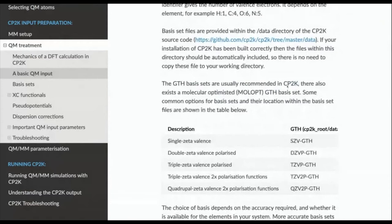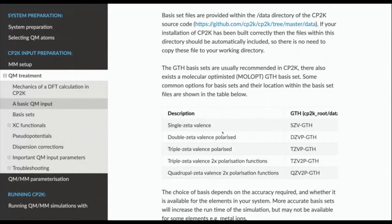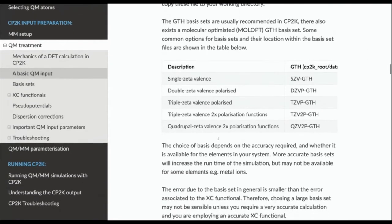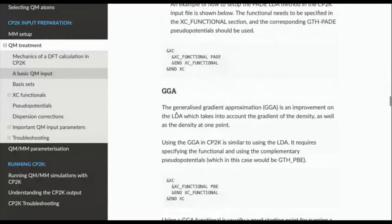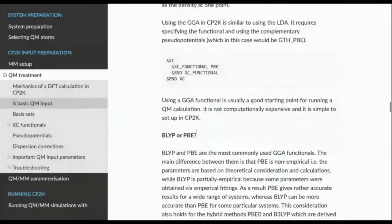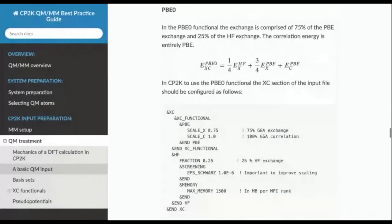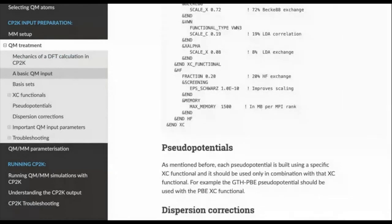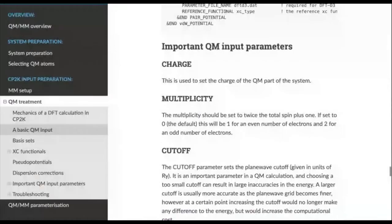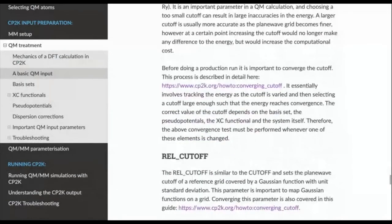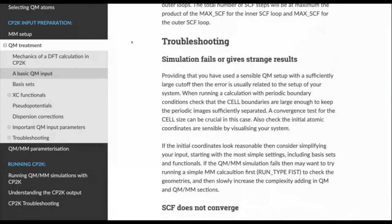The guide gives an overview of basis sets and the types available — covering single zeta, double zeta, and polarization ones we've discussed earlier. There's an overview of exchange functionals available, the different types, and how you use these within the CP2K input — the different sections you would add into the file. It covers more advanced ones such as hybrid methods, PBE0 and B3LYP. It also covers some information about pseudopotentials, dispersion corrections, and an overview of important QM parameters — what these can be set to, why you choose these values, and how important they might be. There's also a troubleshooting section at the end.